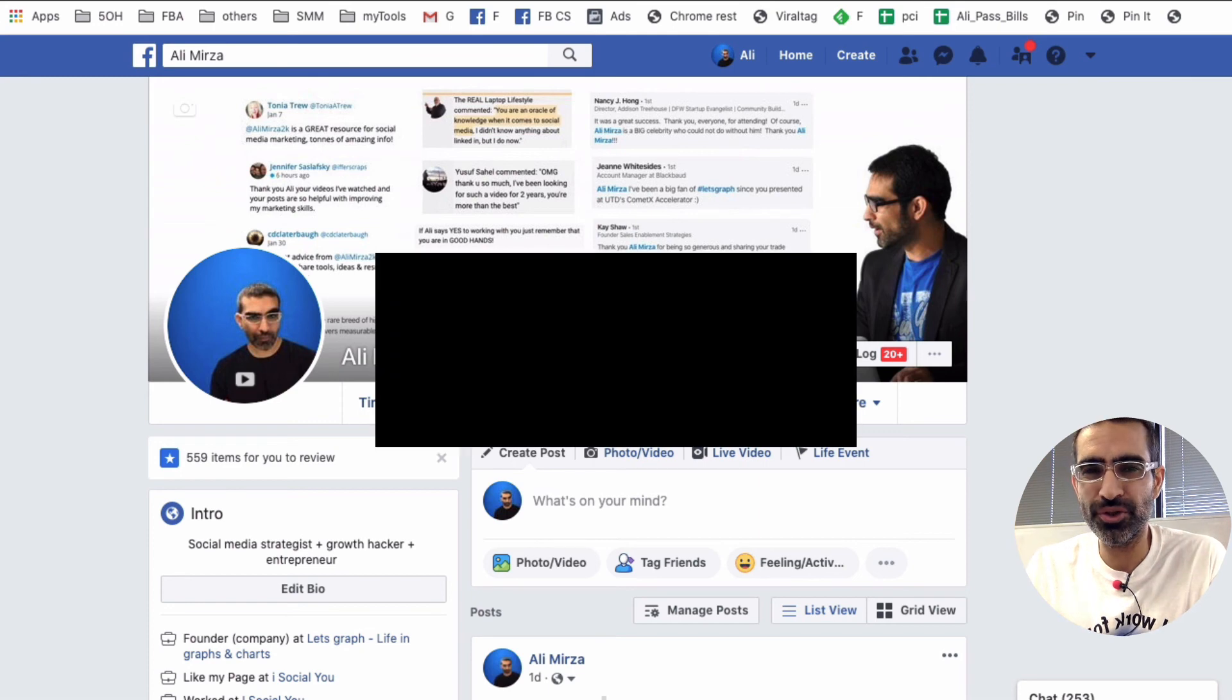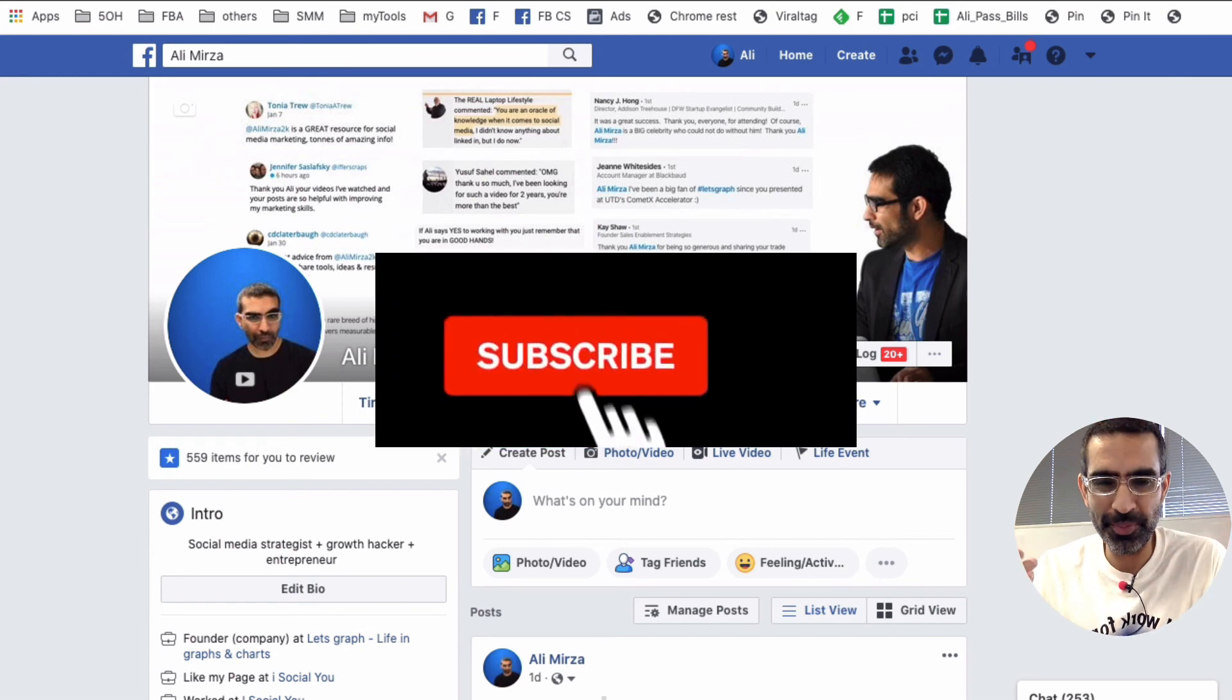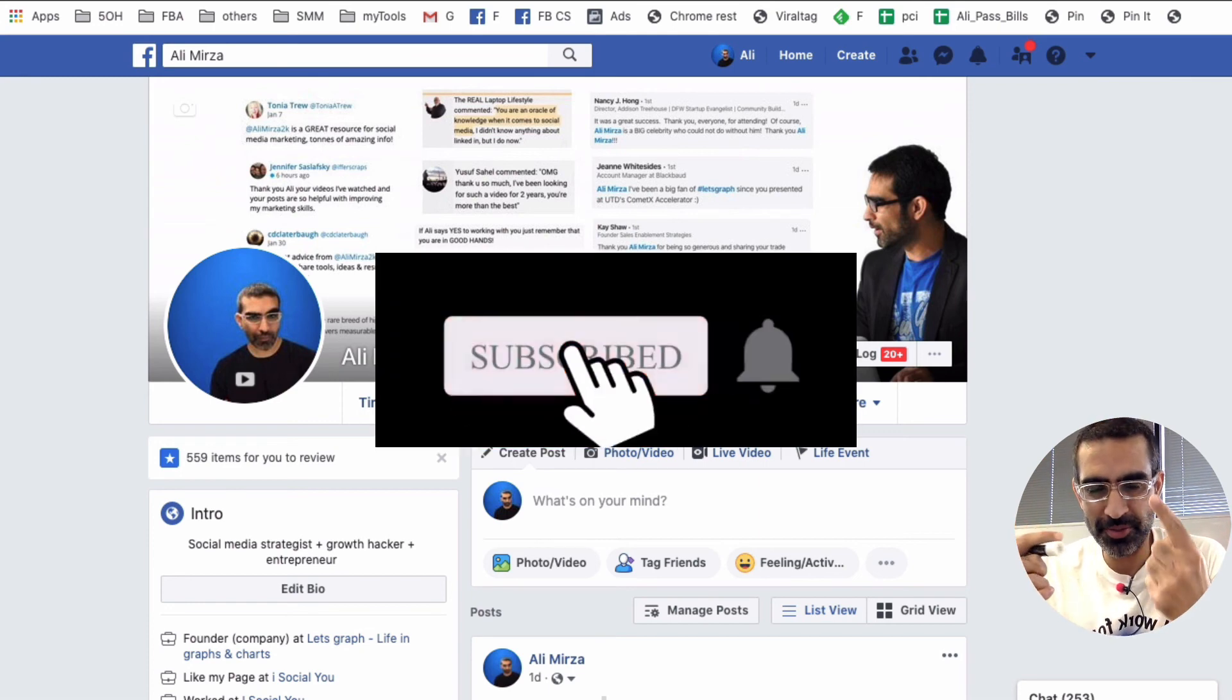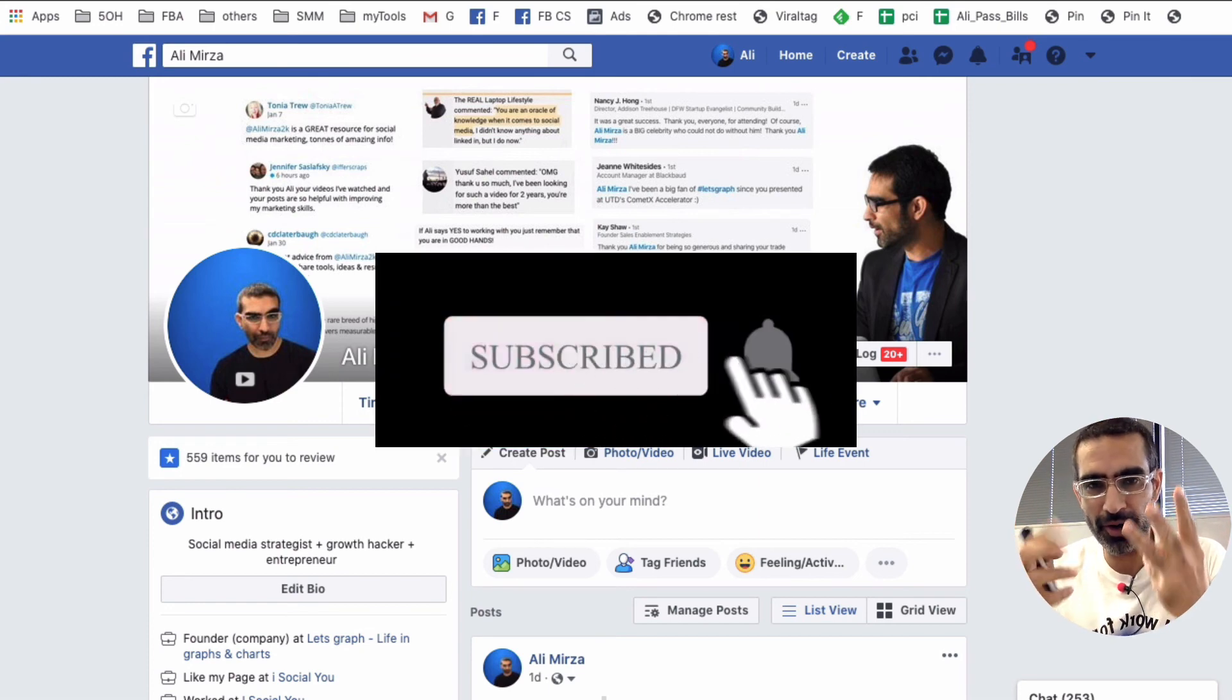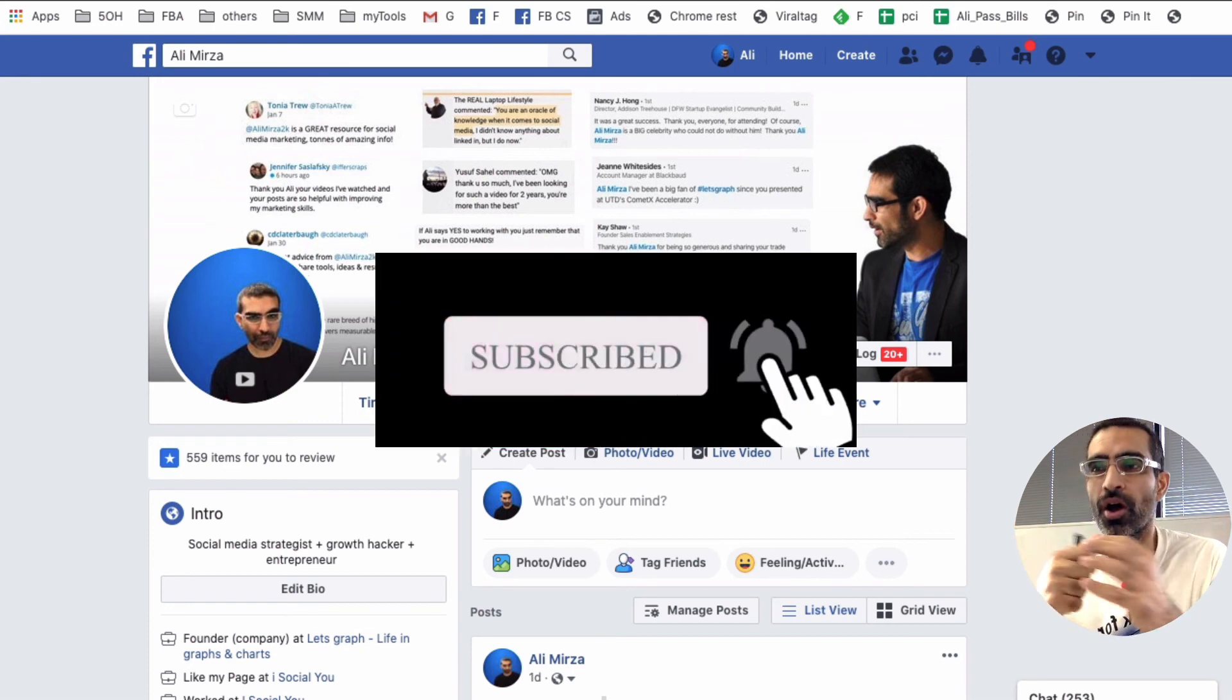And also why should you before we jump into it, you know what to do, subscribe, hit the bell icon and also like this video.